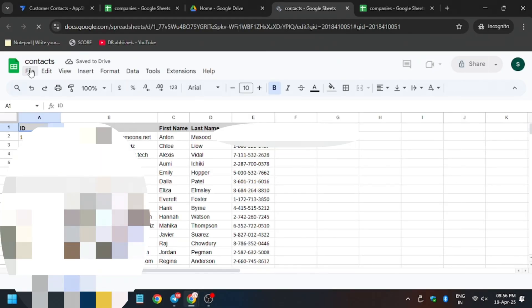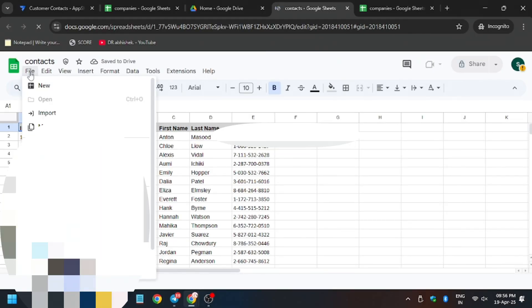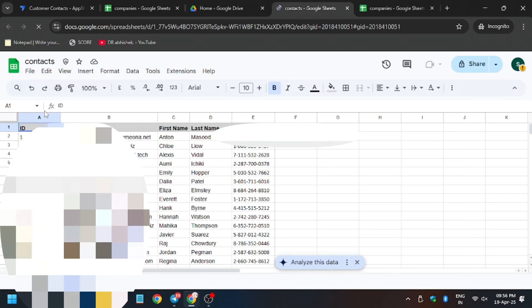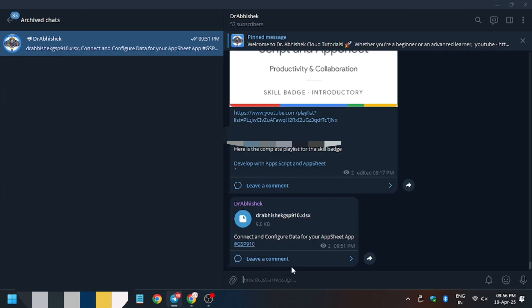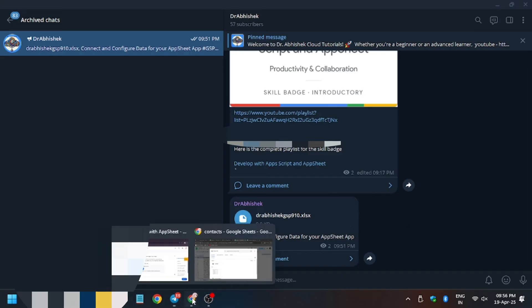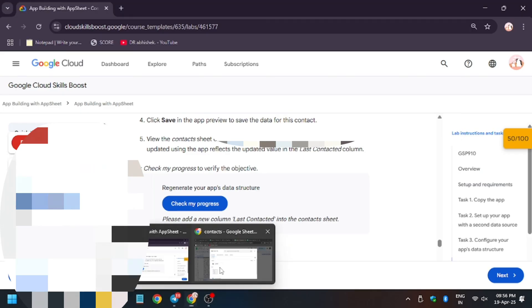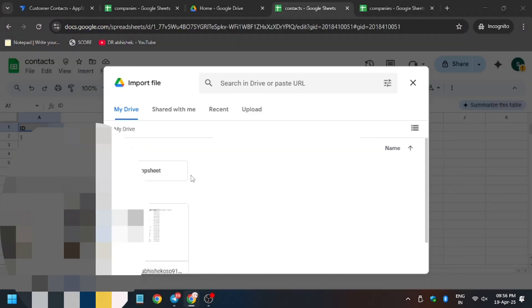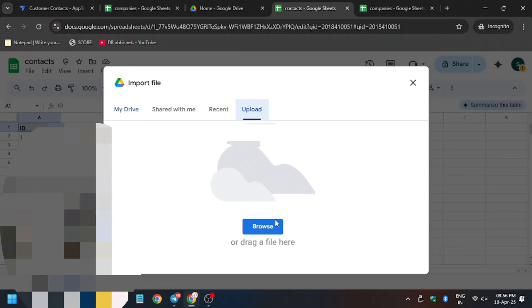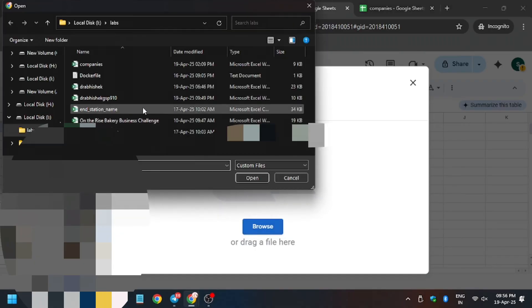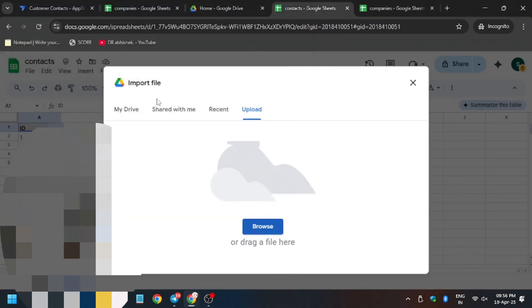It has been loaded. Now I have blurred due to privacy reason. Click on file then click on import. Now from here in the telegram channel I've shared the file which you have to upload. Just in case you are unable to find, just click on the search icon and enter the GSP number of the lab. So now here click on upload. Now the file which you have downloaded from the telegram, just upload it.